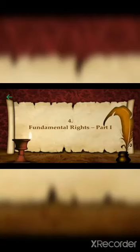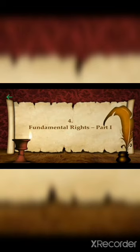Good afternoon children, welcome again to our online session. Today we are going to start with our new civics chapter: Fundamental Rights, Part 1.